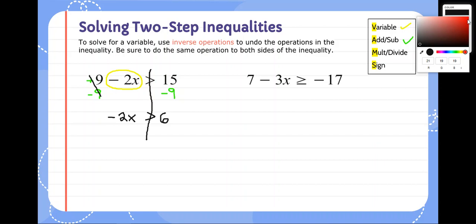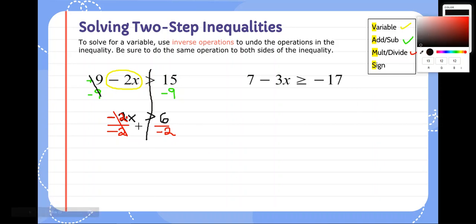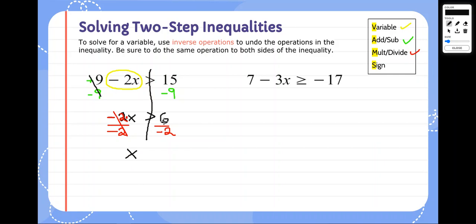Our next step is to get rid of any multiplication or division. This is negative 2 times x since it's right next to it. The opposite of multiplying by negative 2 is dividing by negative 2, so we divide by negative 2 on both sides, which cancels out the multiplication. We bring everything down: x on this side, and 6 divided by negative 2 is negative 3. Do we need to switch our sign? Yes — we divided by negative 2, so our sign goes from greater than to less than. X is less than negative 3.